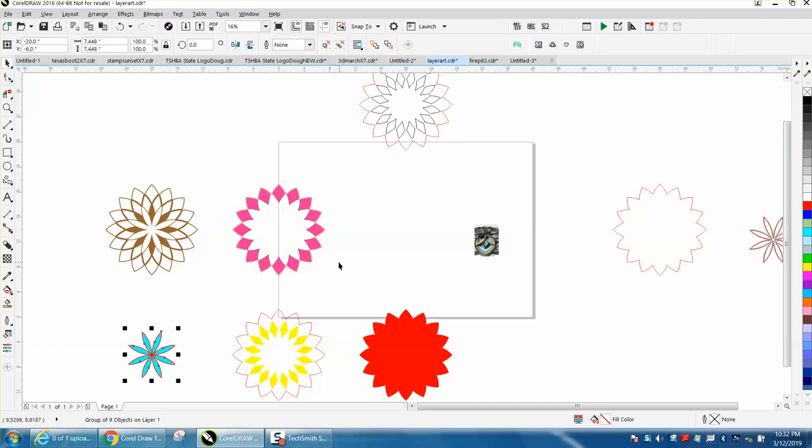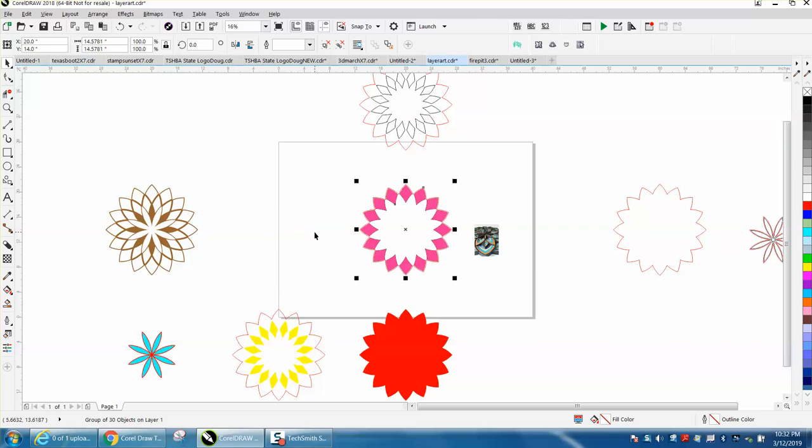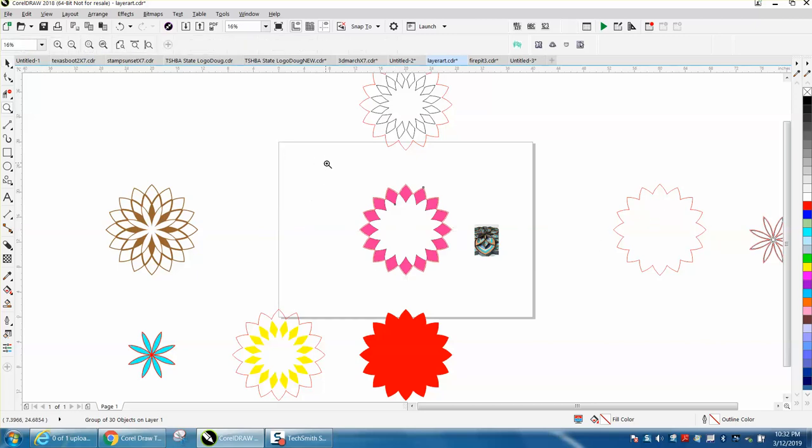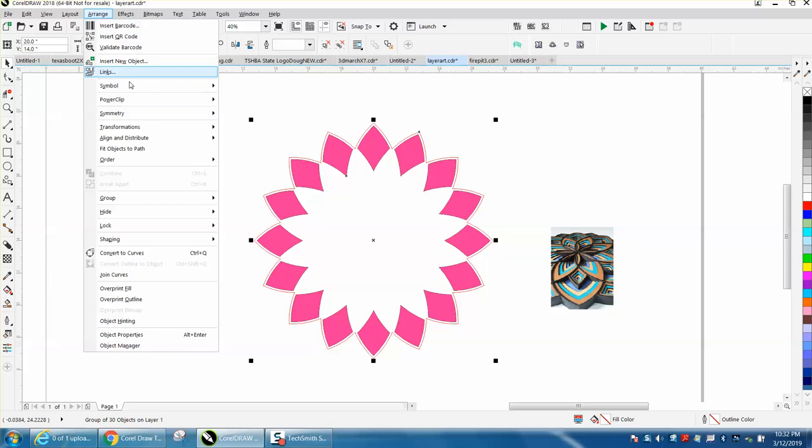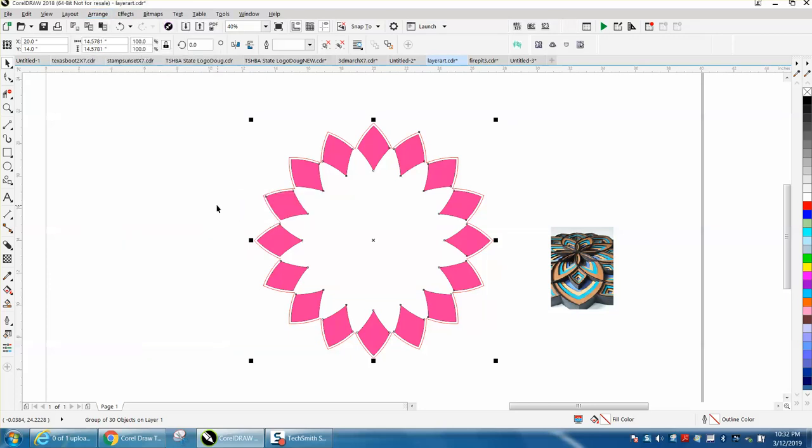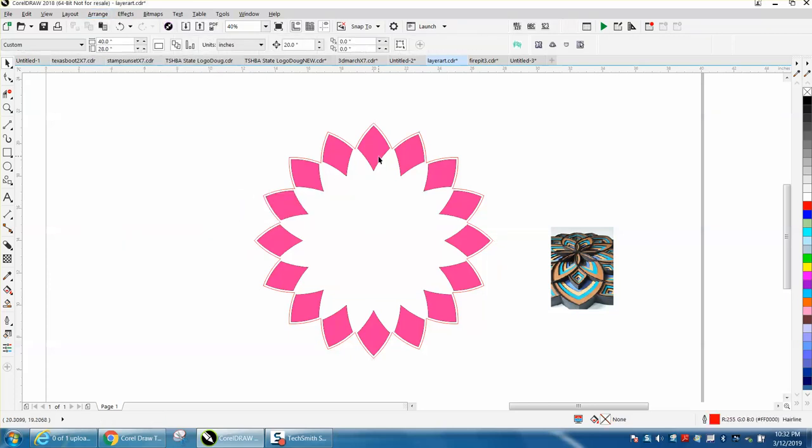We still have a copy of our border so what I'm gonna do is ungroup it for a second. I'm gonna grab that one right there, make a duplicate, and move it over.